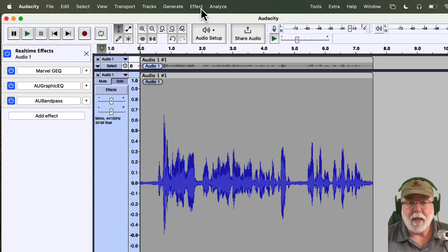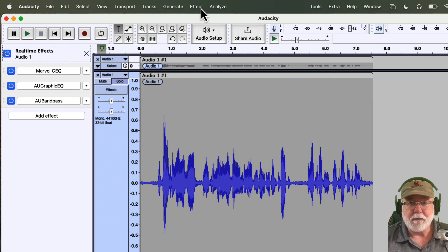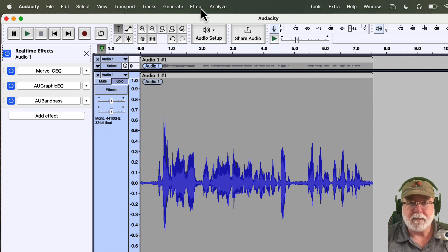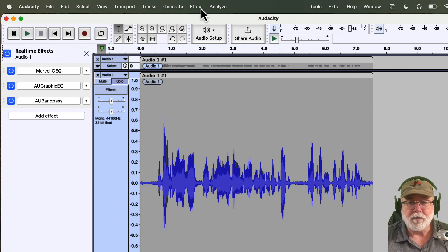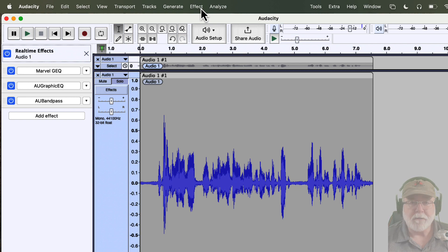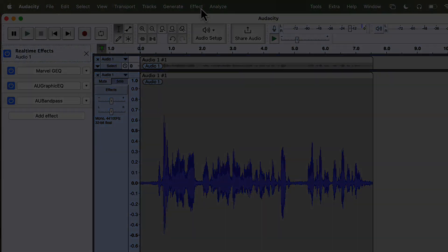So that's about all I had for you in this video. I want to thank you for watching, and I hope this helps take some of the mystery out of what is going on with Audacity 3.2.0. So until next time, bye.